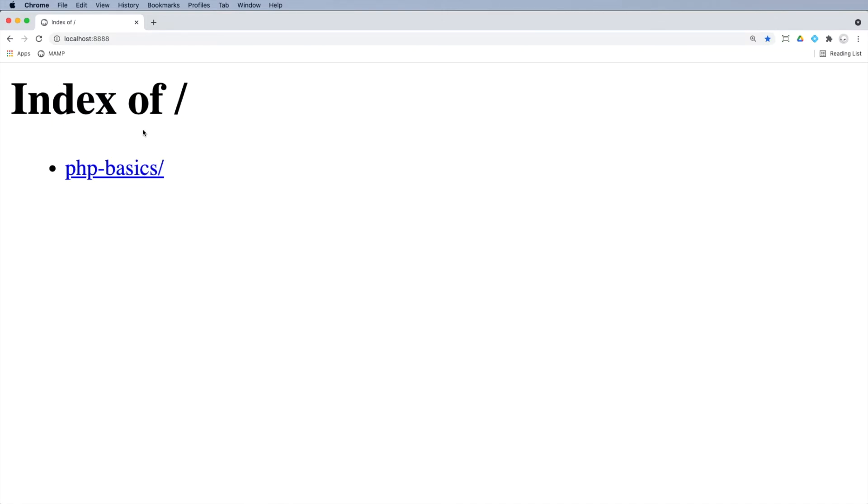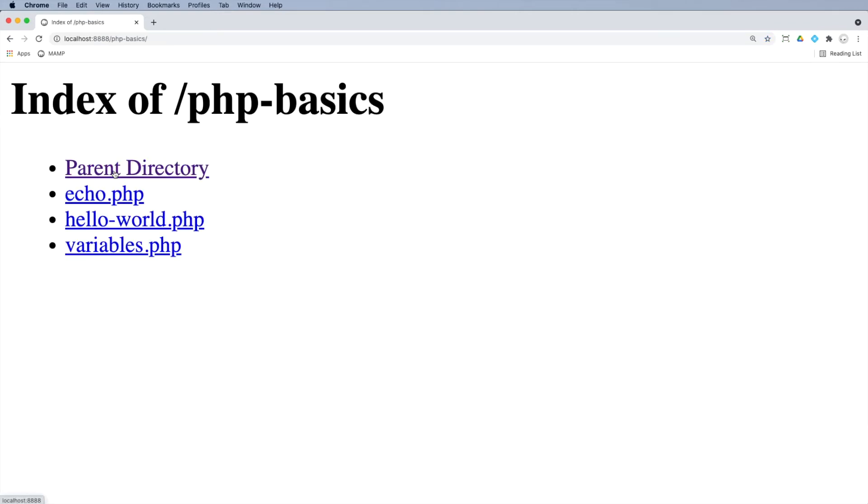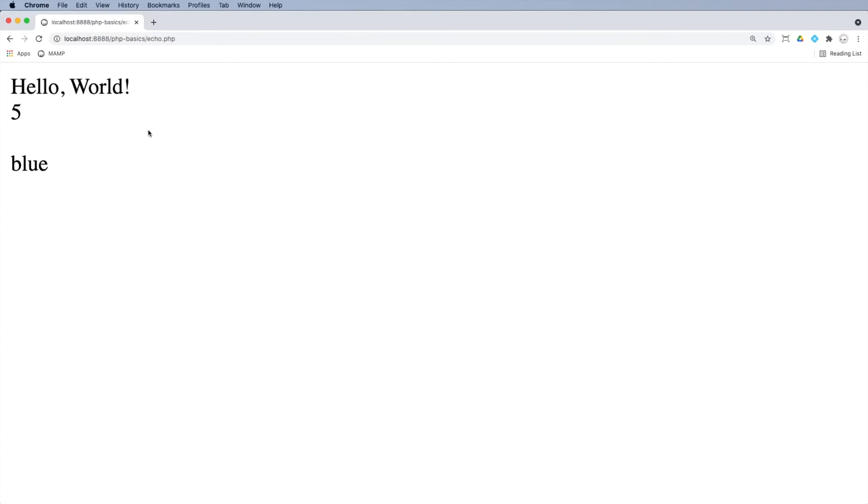And now we can see an index of my main directory. That's the folder we've just created. I can click in there and now I can see these three files and I can click on echo.php. And if you have a look at the URL, just bear that in mind. So this is what you need to get used to in terms of navigation.